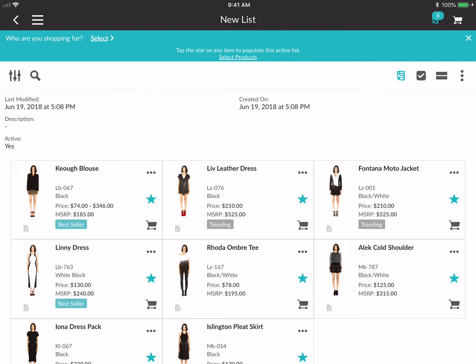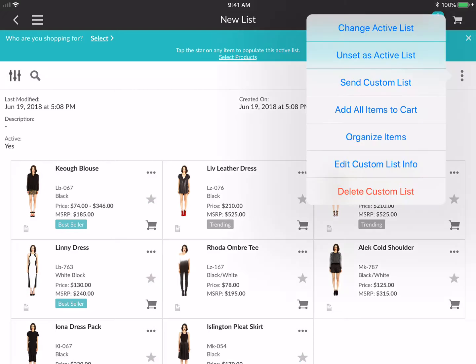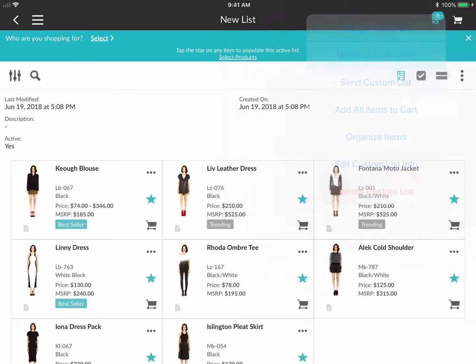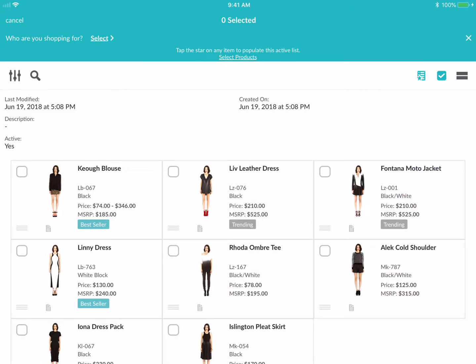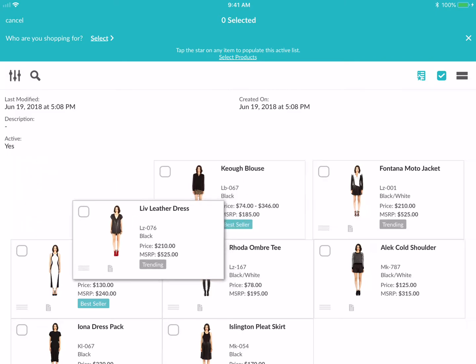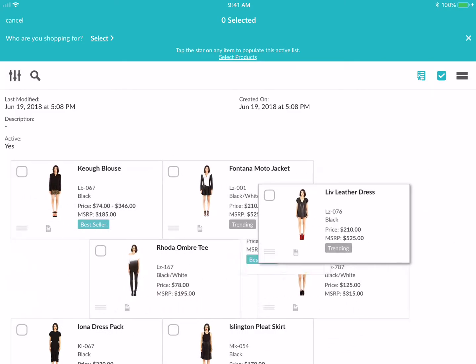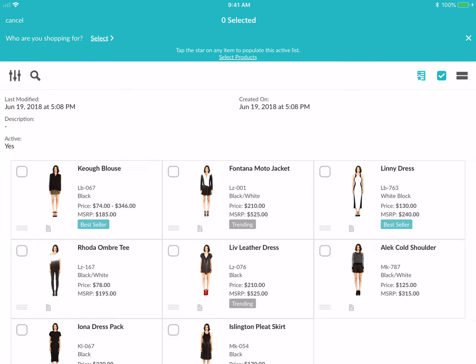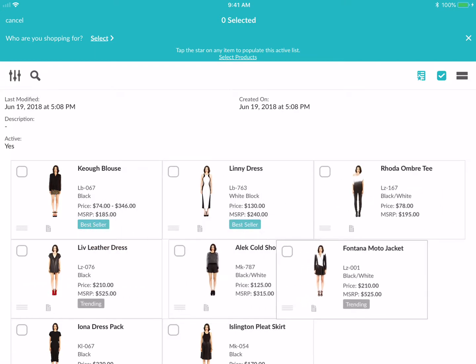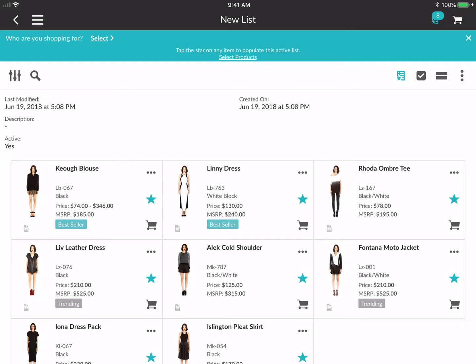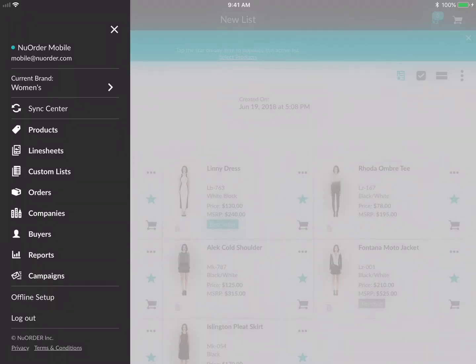This is a really great functionality too — if I tap on the more actions kebab and go to 'Organize Items,' it puts me into edit mode. On each product card in the bottom left corner you'll see three gray lines. Put your finger on that line, hold and drag, and you can reorder items as you see fit on a custom list or on a line sheet.